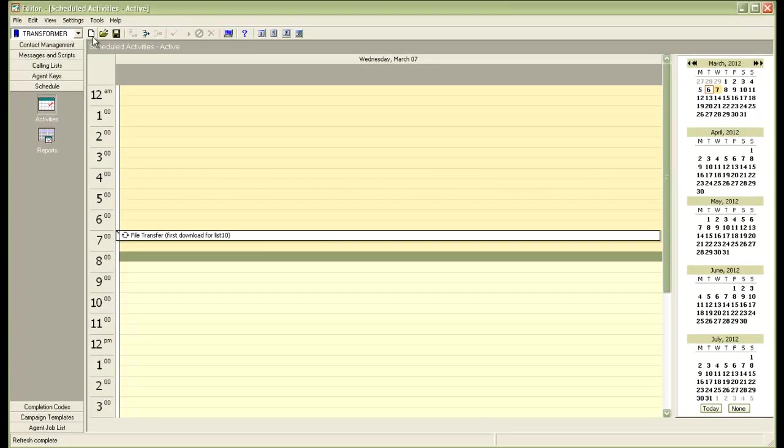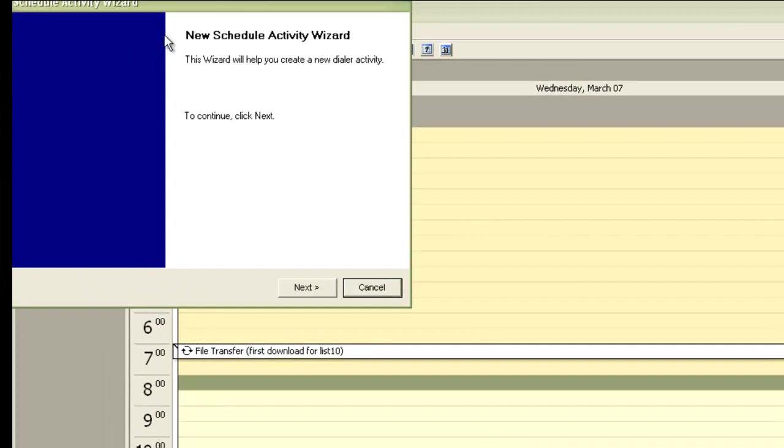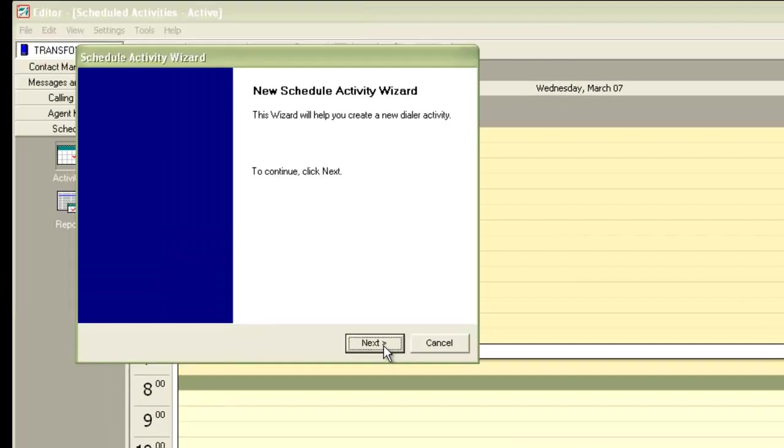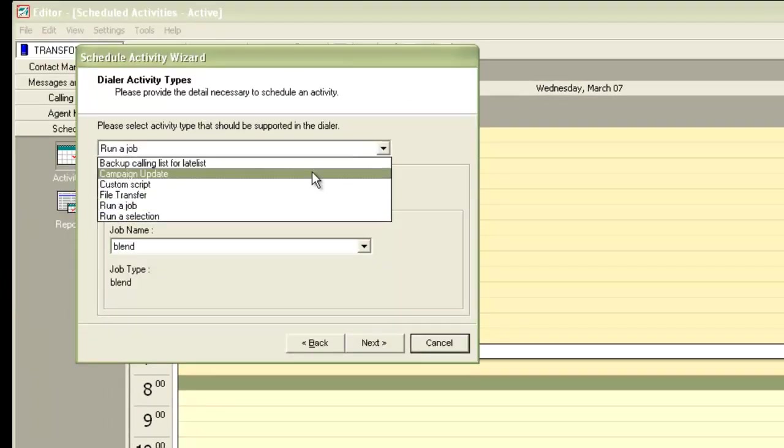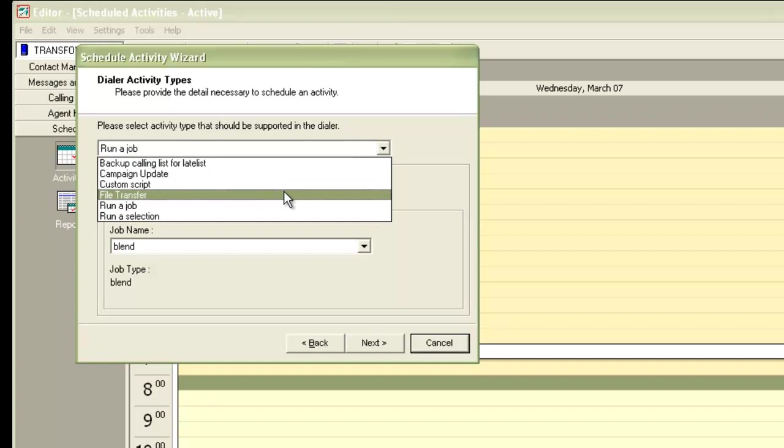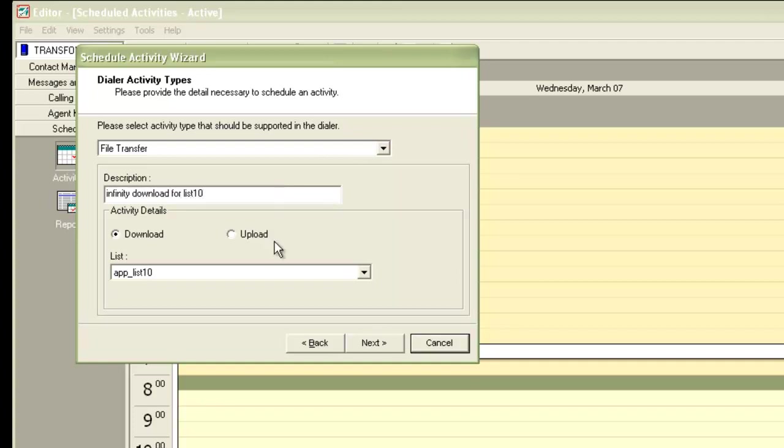You can also schedule your first selection of the day that is infinity 10 to run from the cron tab. For this demo, we will only look at scheduling the infinite download. I'll click on new activity wizard. I'll click next. I'll choose the file transfer again. Give a description as infinity download for list 10. And choose my list as app list 10 itself. Because this is going to be an infinite download. Click on next.